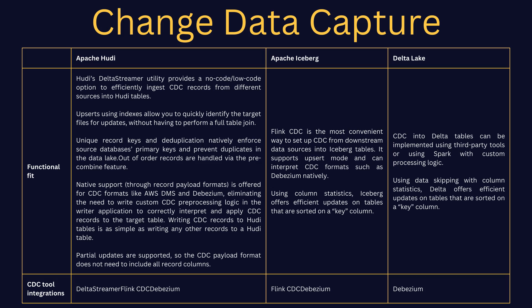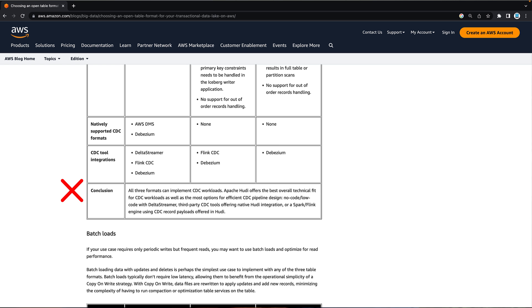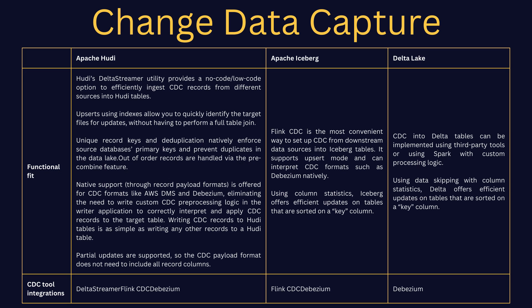Next, let's take a look at CDC. From the table, you can see that it's all very much the same when it comes to CDC — and this isn't a mistake by the authors. They conclude in the blog post that all three formats can implement CDC workloads. Apache Hudi offers the best overall technical fit for CDC workloads, as well as the most options for efficient CDC pipeline design: no-code, low-code with DeltaStreamer, third-party CDC tools, native Hudi integration, or a Spark/Flink engine using CDC record payloads. Overall, all three formats support CDC in the same manner — there's just more configuration and more options in Hudi for fine-tuning.